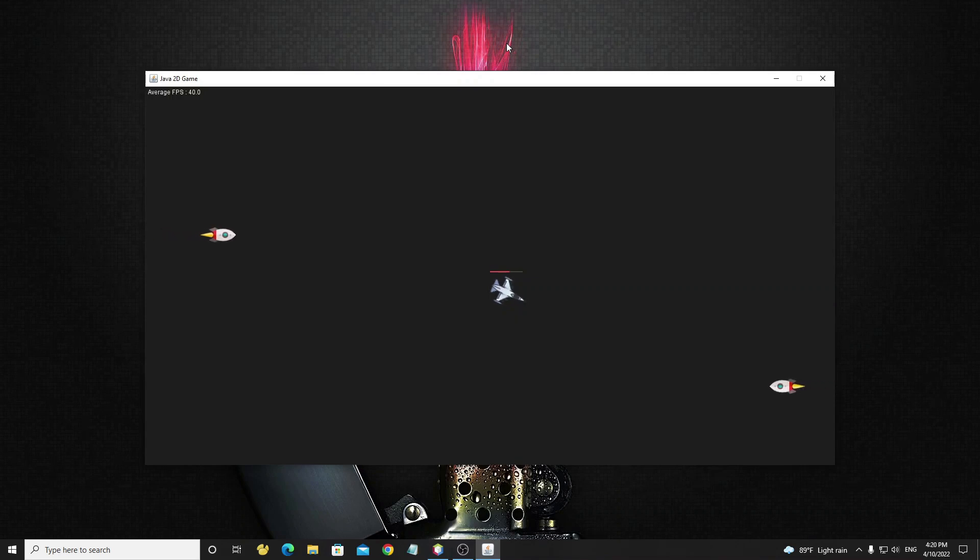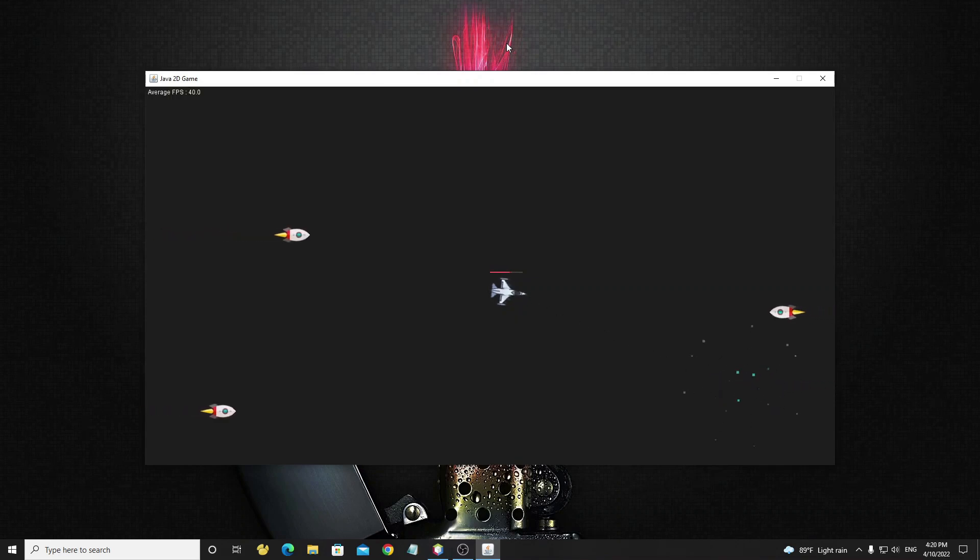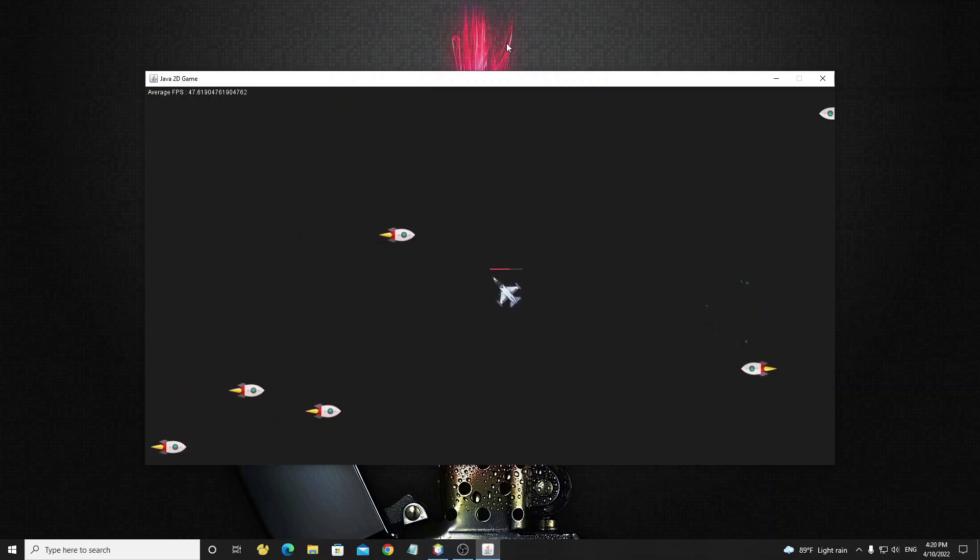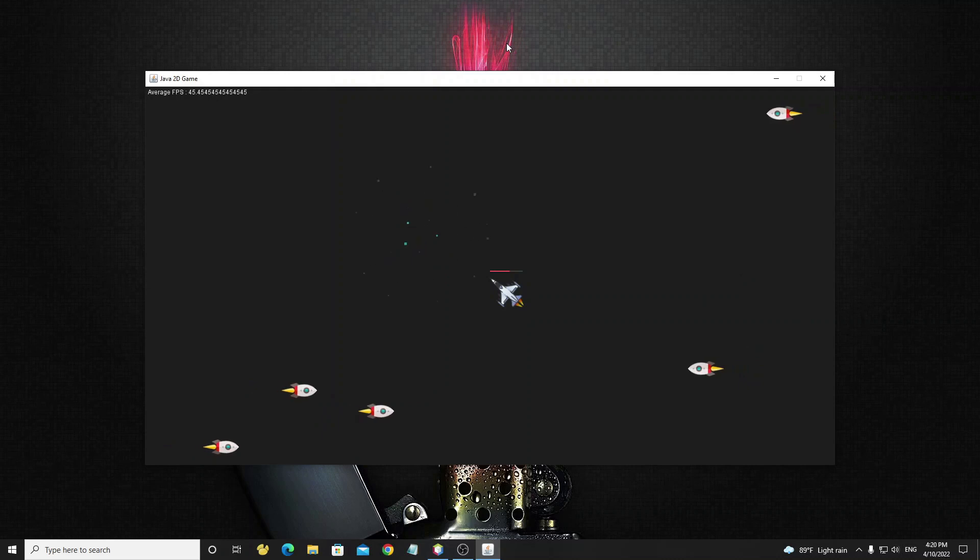Hello everyone. This tutorial we will build a simple game using Java Graphics 2D. In this game you can turn left and right or move by using keyboard and you can shoot at enemies.